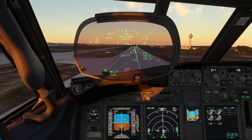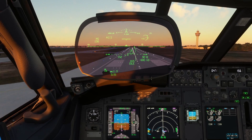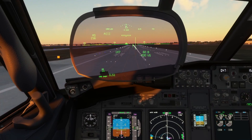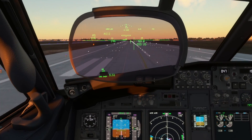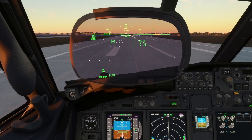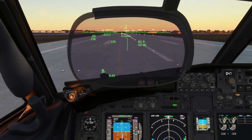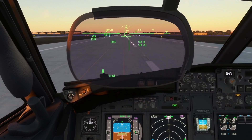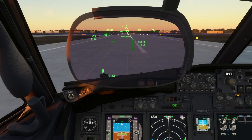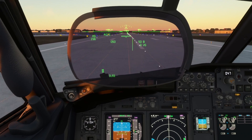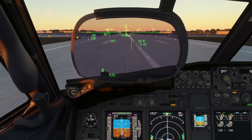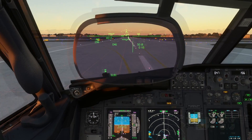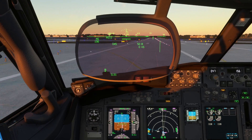We're cleared for a visual approach. With priority as an emergency aircraft, we are cleared to taxi to the gate. The APU can be started without delay so the engines can be switched off as soon as possible at the gate.